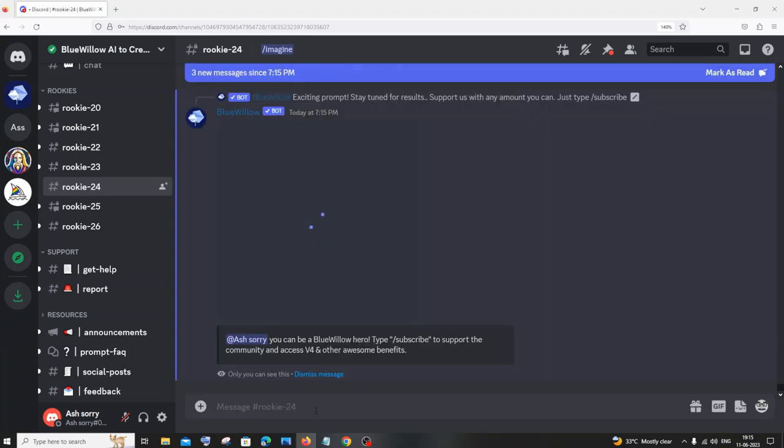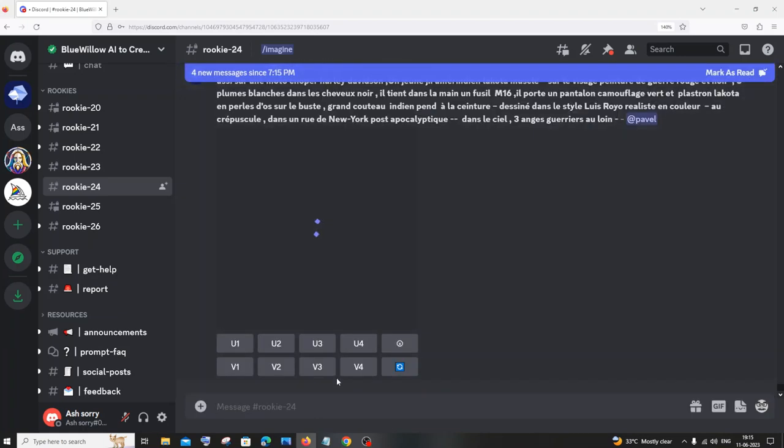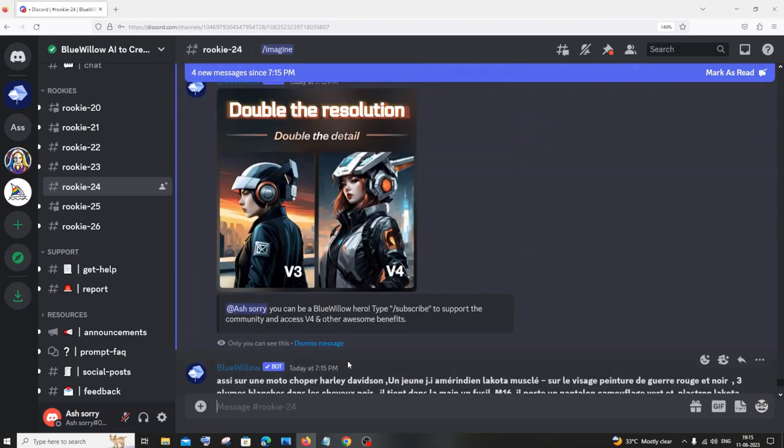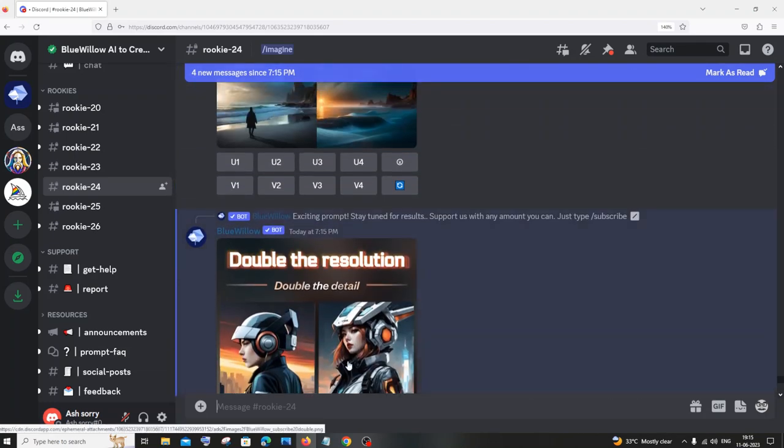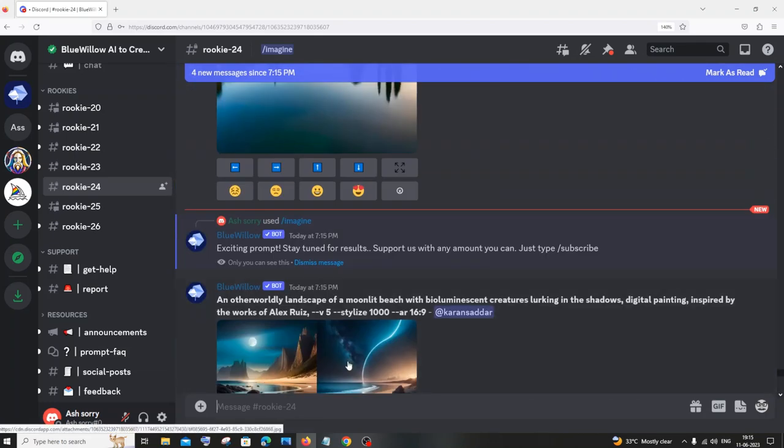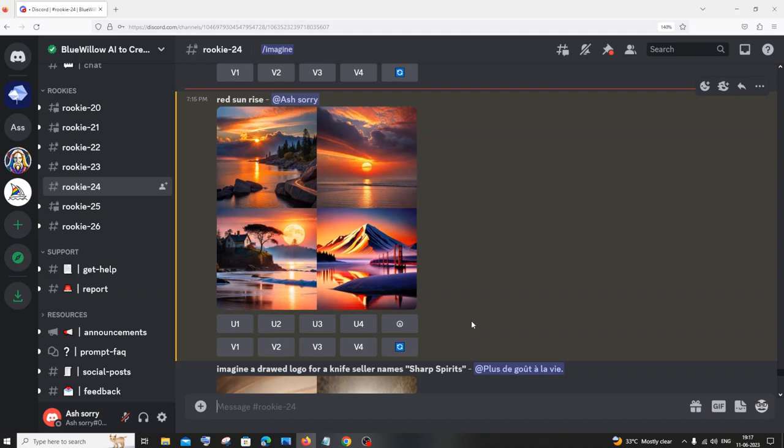So it will also take some time to generate our image, so you need to be patient. All right, so here you can see exciting prompt, stay tuned for results. So just be patient.